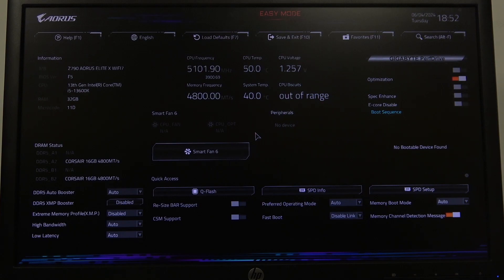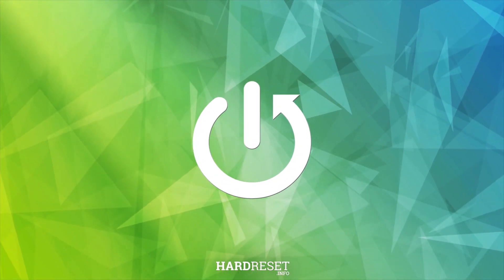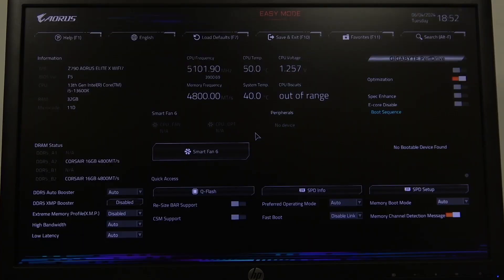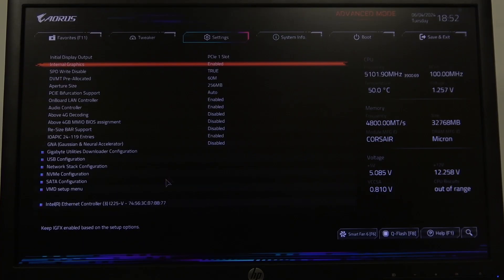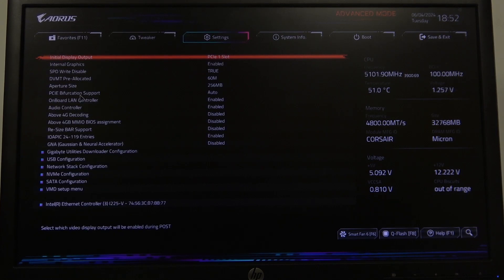In this video I want to show you how to enable or disable onboard LAN control on an AORUS motherboard. To do this, first you'll need to enter BIOS, navigate to Advanced Mode in the top right corner of the screen, go to Settings and enter I.O. Ports.